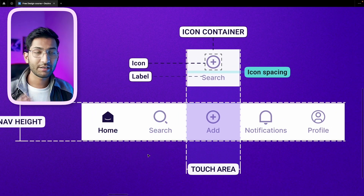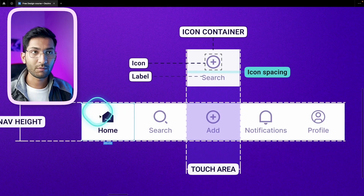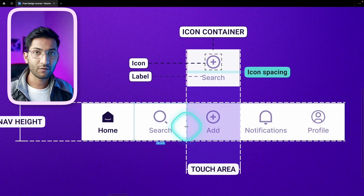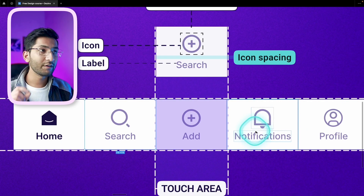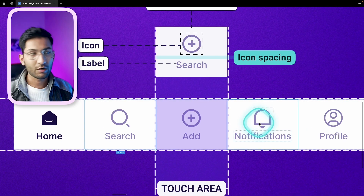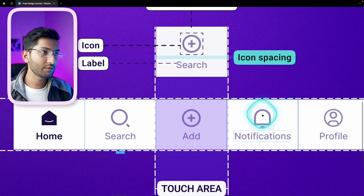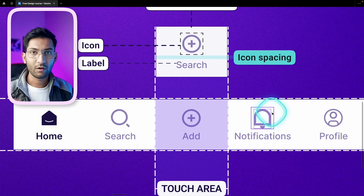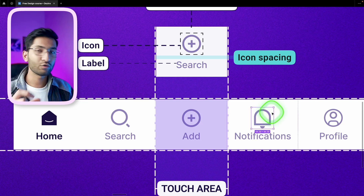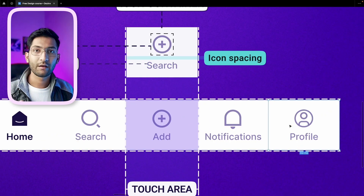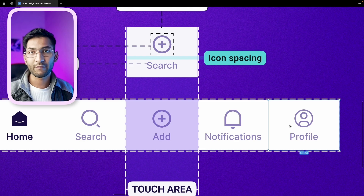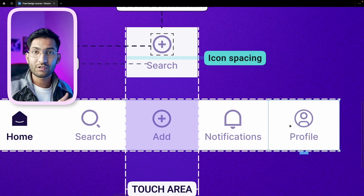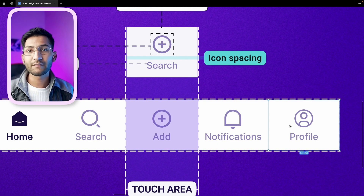A navbar mainly has three states. The first is the active state — for example, the home button is active. The remaining elements are in the inactive or default state. The third state shows a red dot or a message count: if there's a notification, we can show a small red dot or a dot with a count like two, three, or four to show the number of activities. We never disable any element in the navbar because that gives the feeling that the app is incomplete, which negatively affects user experience.